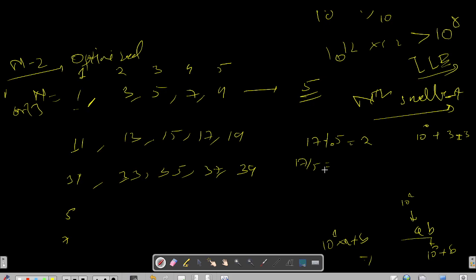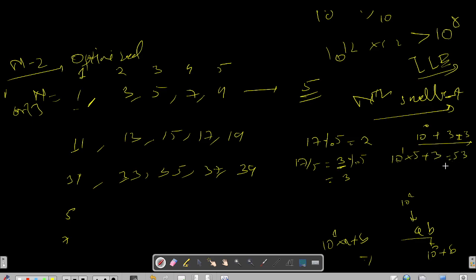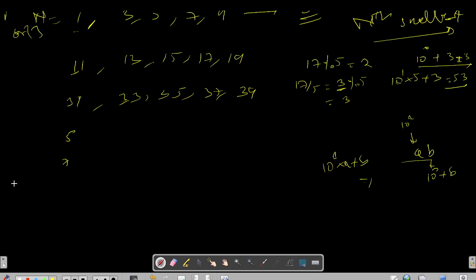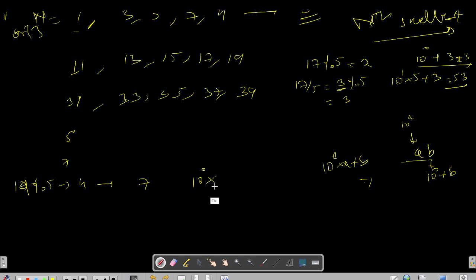Let's dry run for n=19. We do 19 % 5 = 4, and the element at index 4 is 7, representing 10^0 * 7 = 7 as the last digit. Now divide: 19 / 5 = 3, and 3 % 5 = 3, which maps to element 5. So we get 10^1 * 5 + 7 = 57. You can verify this on your custom input.